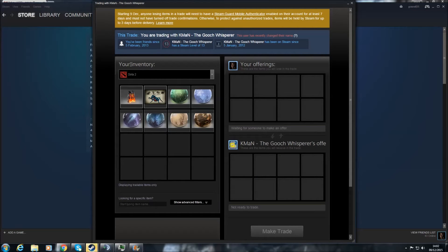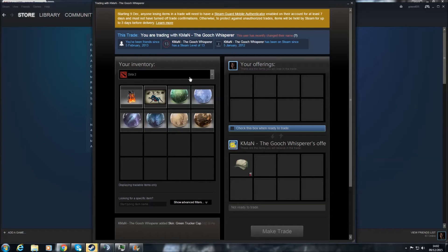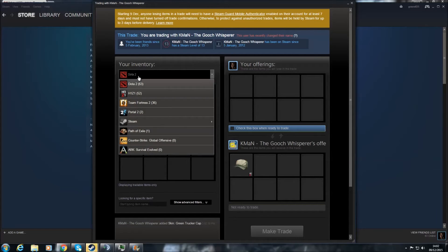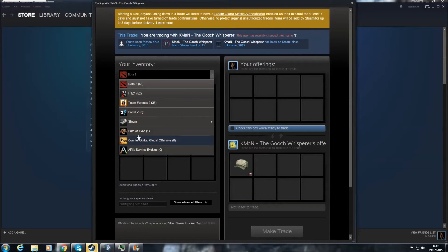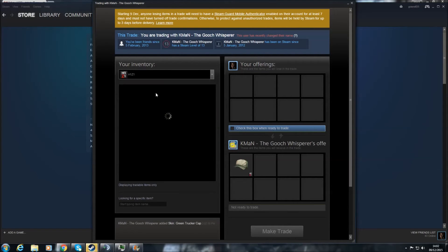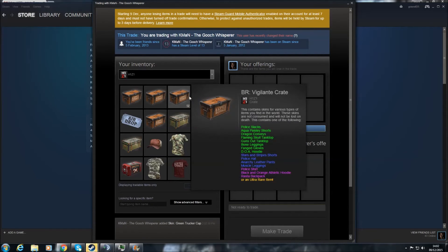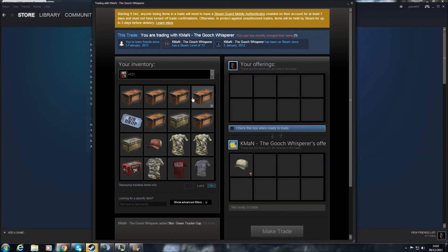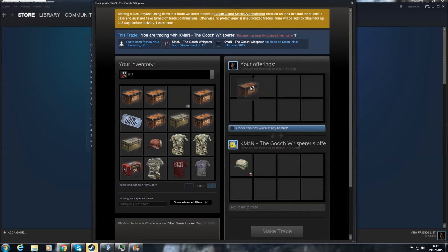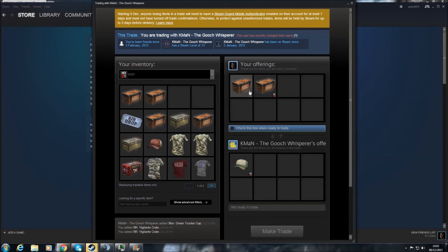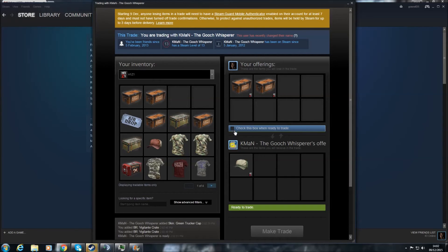Now, you want to pick which inventory your items are in that you want to trade. So you have all your different games labeled here. I'm just going to click on H1Z1, and any items you want to trade, you drag from this box over to your offerings box. And then, both parties, click on this box here.